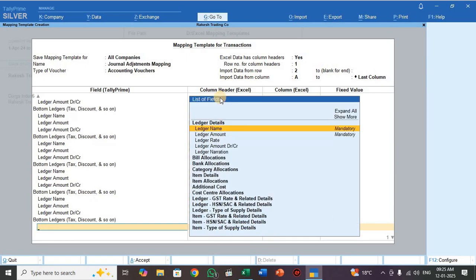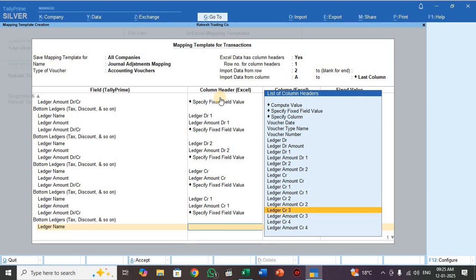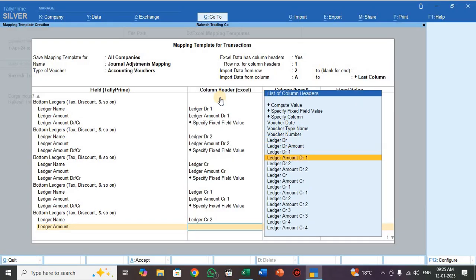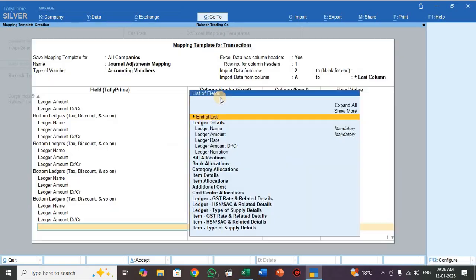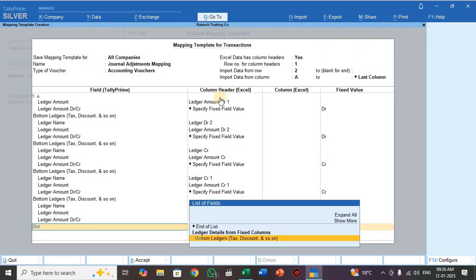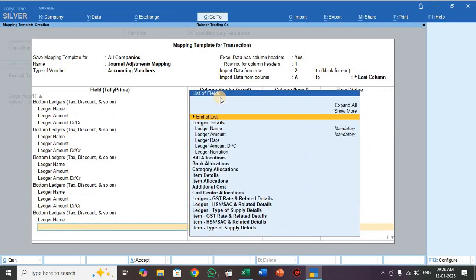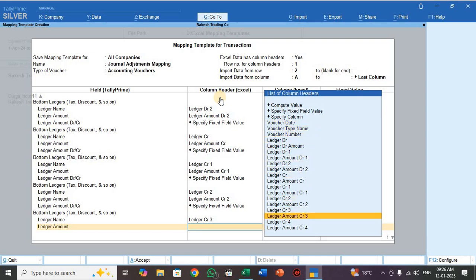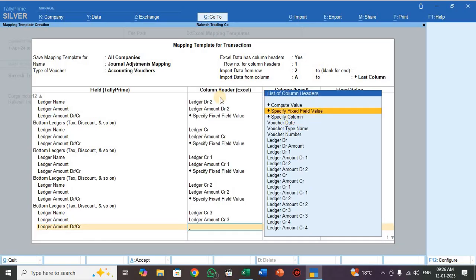Press Bottom Ledger. For ledger name, select Ledger CR2. For ledger amount, select Ledger Amount CR2. For ledger amount DR/CR, select Specify Fixed Field Value, select CR. Press Bottom Ledger again. For ledger name, select Ledger CR3. For ledger amount, select Ledger Amount CR3. For ledger amount DR/CR, select Specify Fixed Field Value, select CR.